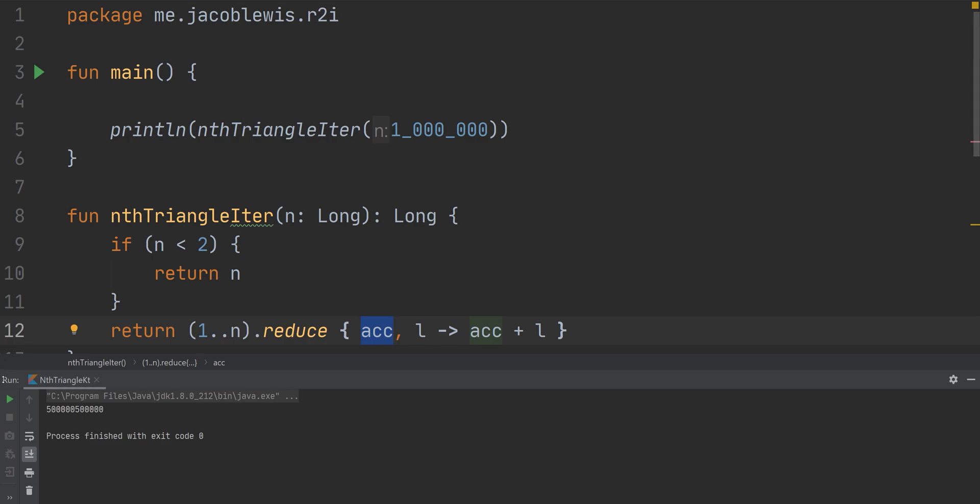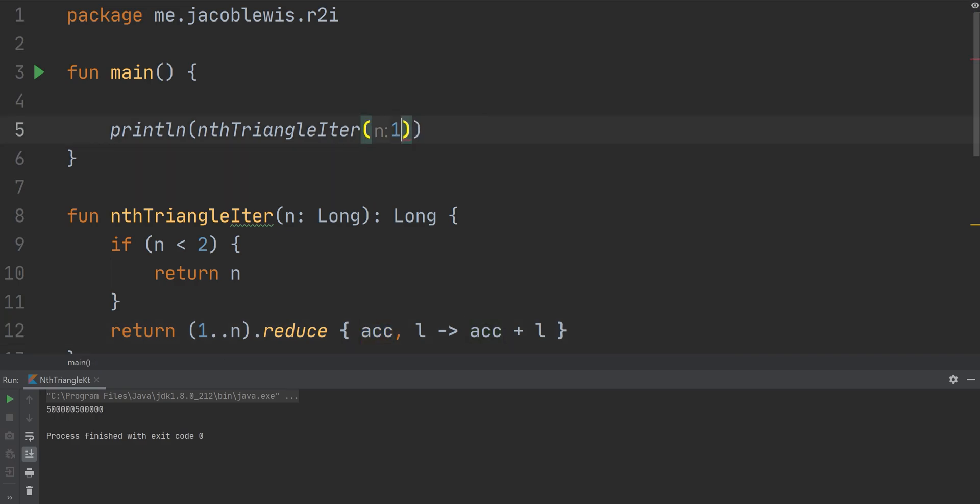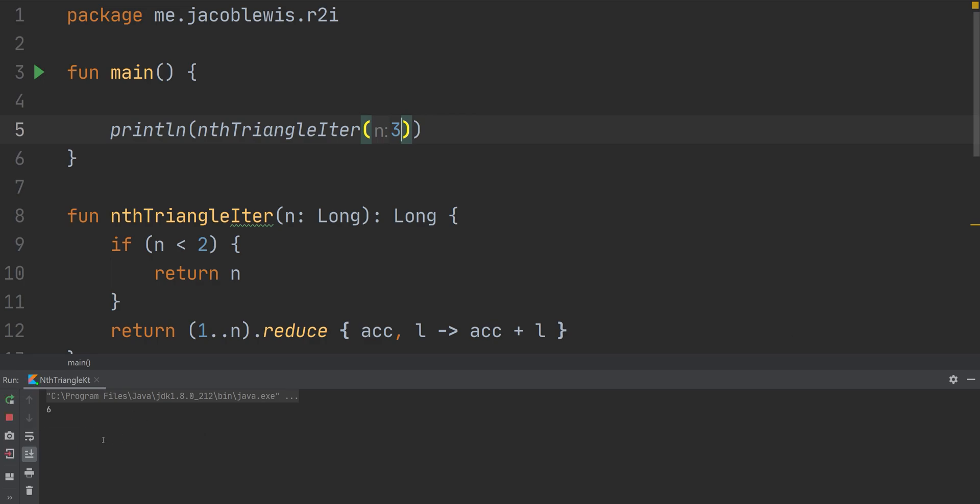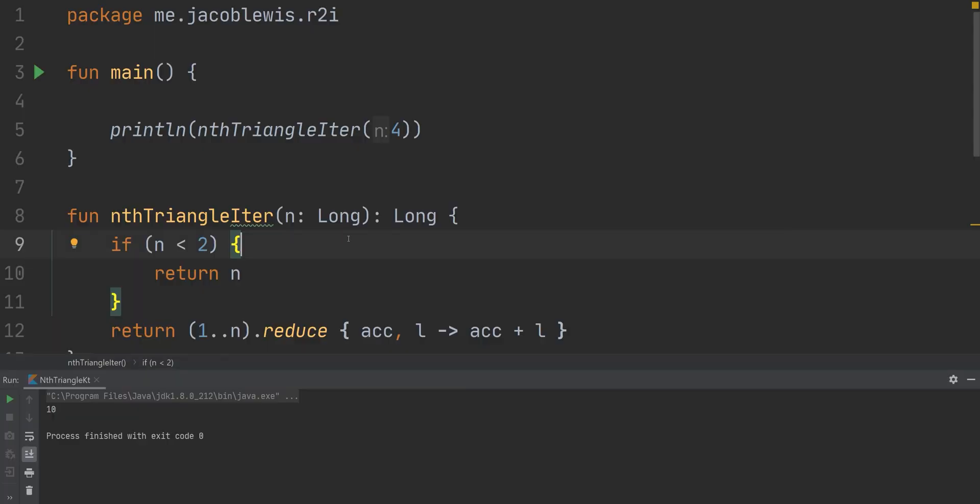So let's try this again. There you go. It works the same way. Let's use some smaller numbers. So one should be one. Two should be three. Three should be six. And four should be 10, right? Yep. There we go. So that seems to be working quite well. Of course, to properly test this, you would write unit tests. But yeah, this works.